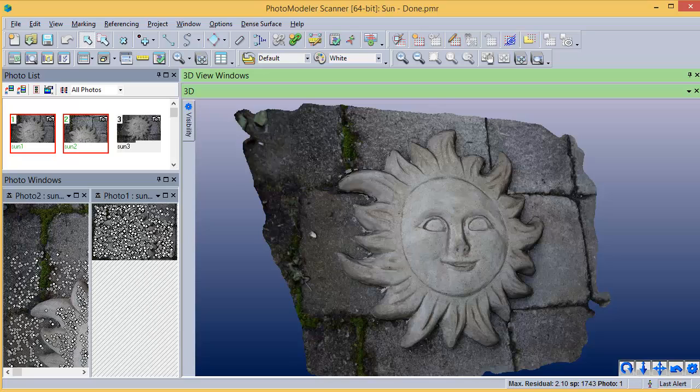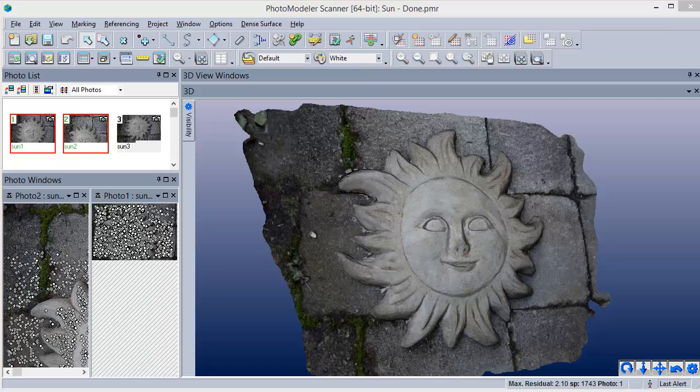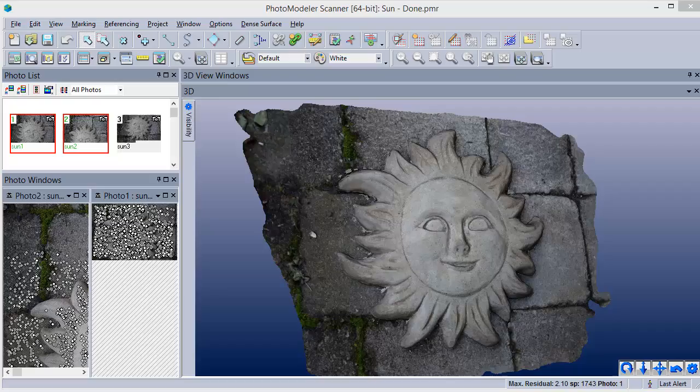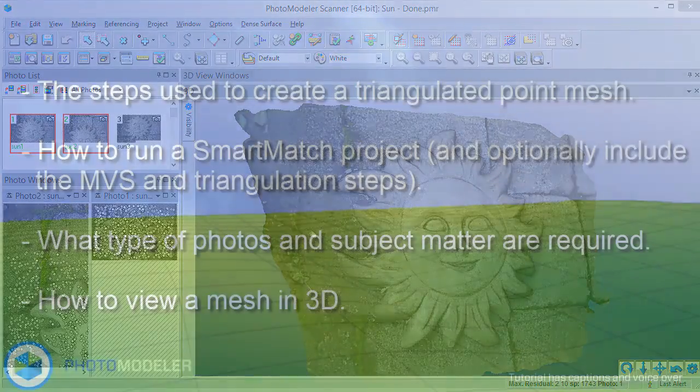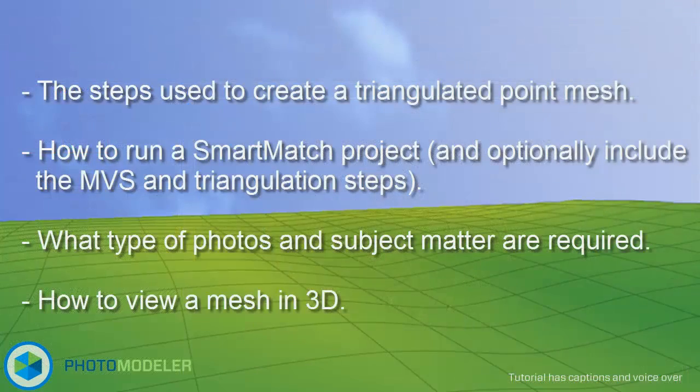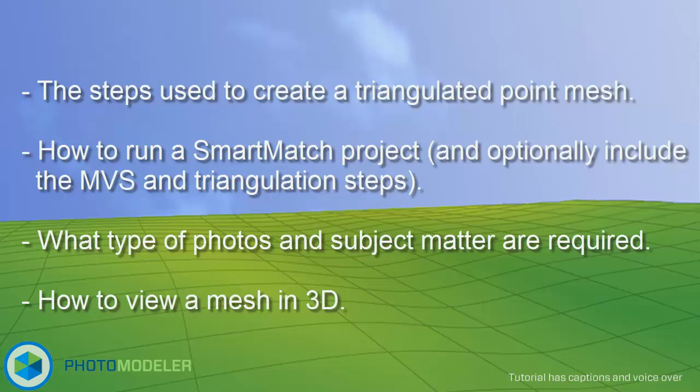This project can be exported for use in other 3D packages or a scale added and measurements taken. In summary, the tutorial showed the steps used to create a triangulated point mesh, how to run a Smart Match project and optionally include the MVS and triangulation steps, what type of photos and subject matter are required, and lastly, how to view a mesh in 3D.